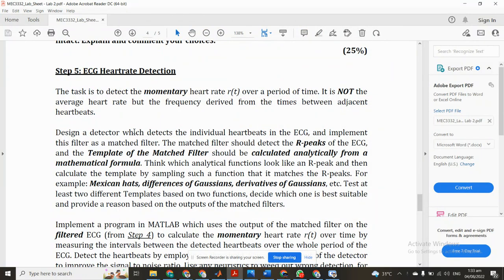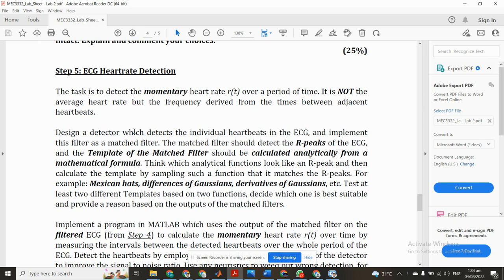Hi guys, welcome to Technical Mentor channel. Today our topic is ECG heart rate detection. We already discussed ECG filter design in the previous videos. If you want to learn about ECG filter design in MATLAB, please watch my previous videos in the playlist.